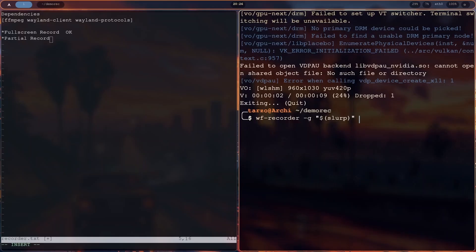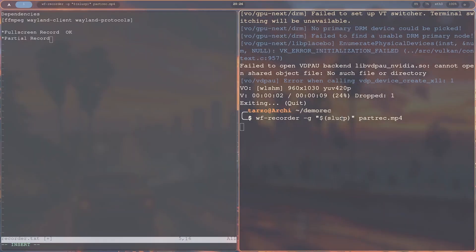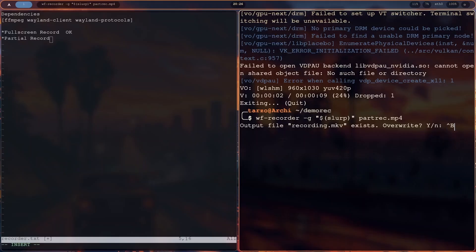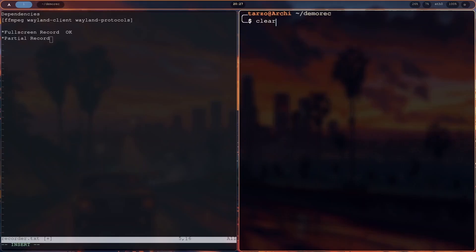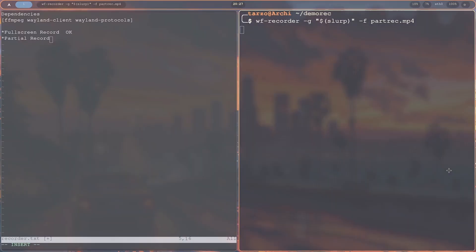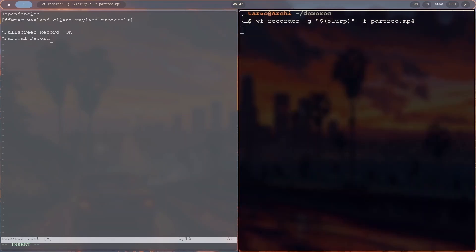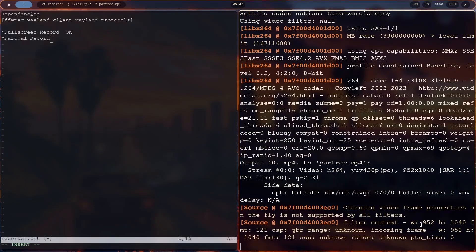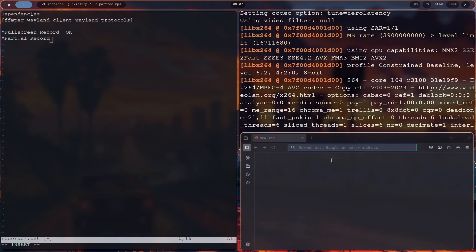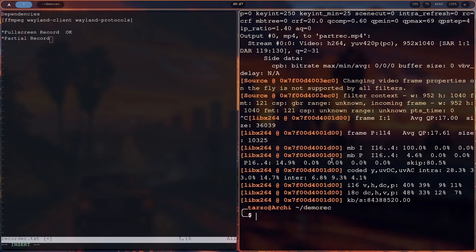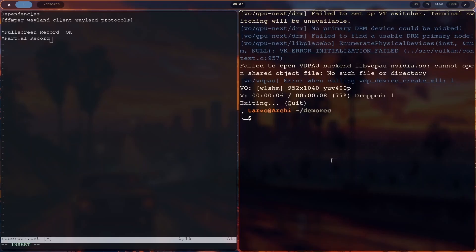You can also specify file names again by just using the flag -f. If the file already exists, it will prompt you whether you want to continue or not. So use -f to specify the file name, then select the part you want to record. As you can see, it's pretty easy to use — even though it's terminal-based, the commands aren't really difficult. It's pretty straightforward.